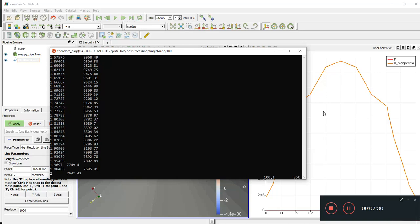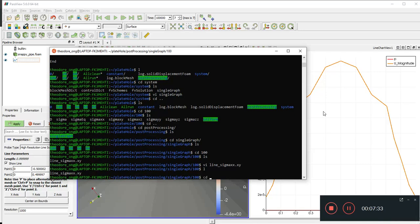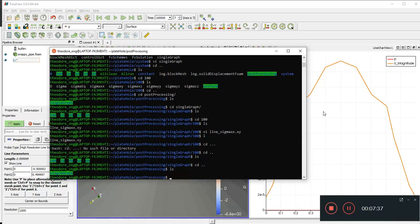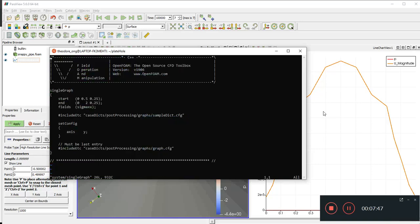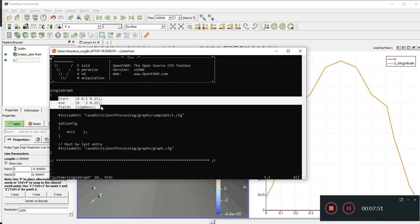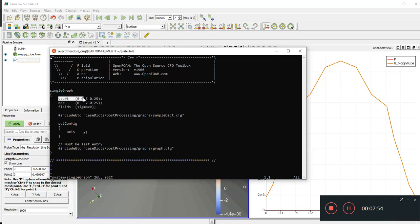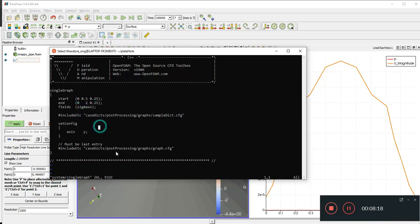Looking at the post-processing output in the `100` directory, we see the data is plotted from coordinate 0.5 up to 2 — that's the y-axis range. The dependent variable plotted is `sigmaXX`, so it plots the y-axis coordinate against `sigmaXX`.